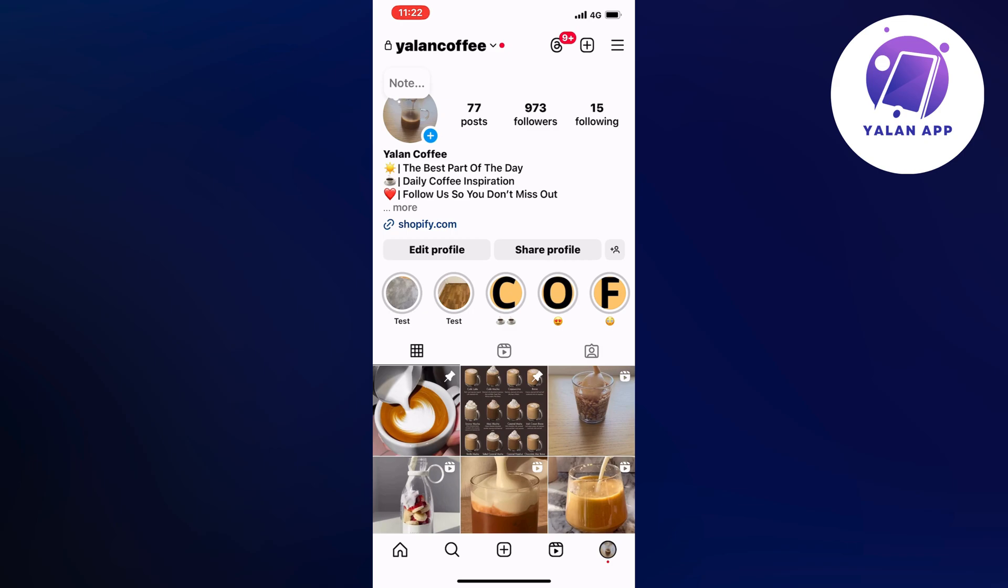So what you're going to do firstly is to just open up your Instagram app and then come to your profile right here as you can see.